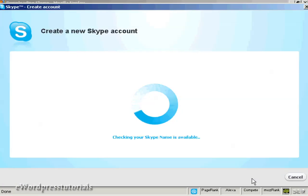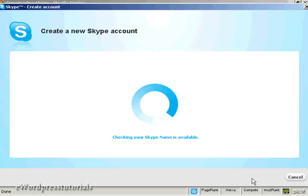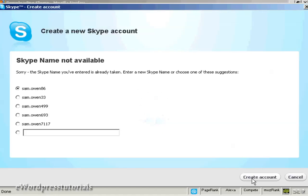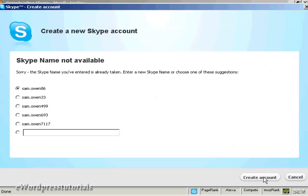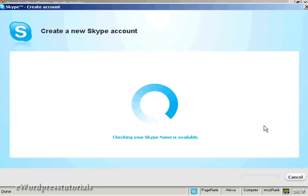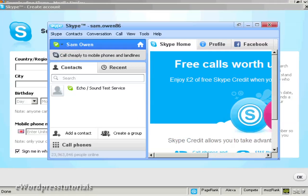It will check if the Skype name is available, which can take a few seconds. It says the Skype name I entered is already taken, so I can enter a new one or choose from their suggestions. I'm going with one of their suggestions and clicking create account.